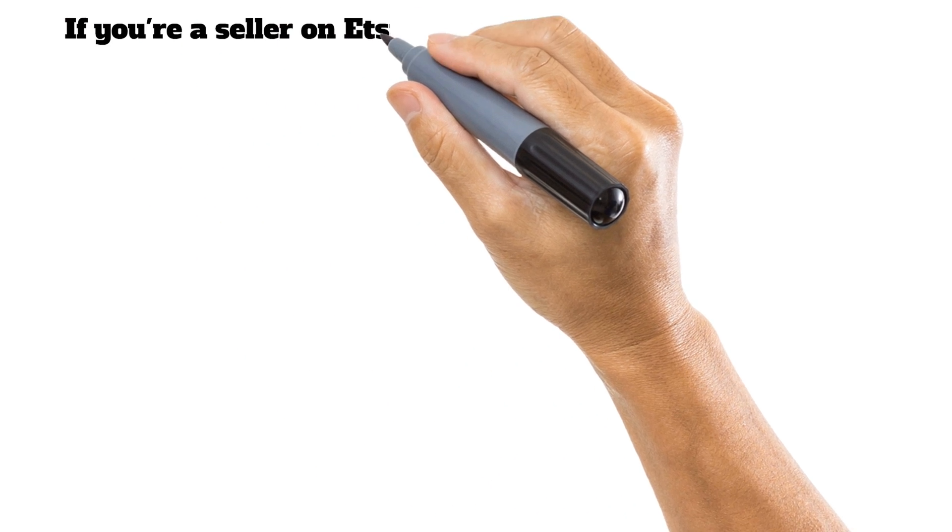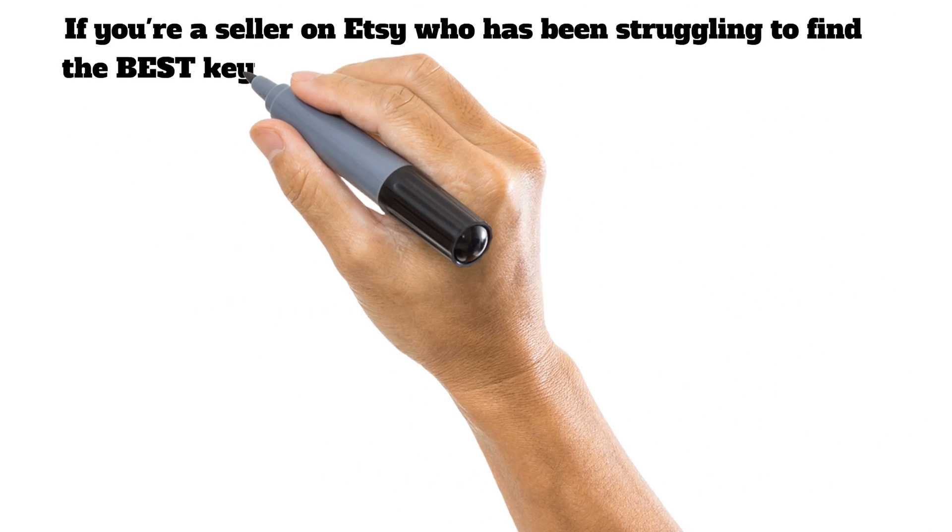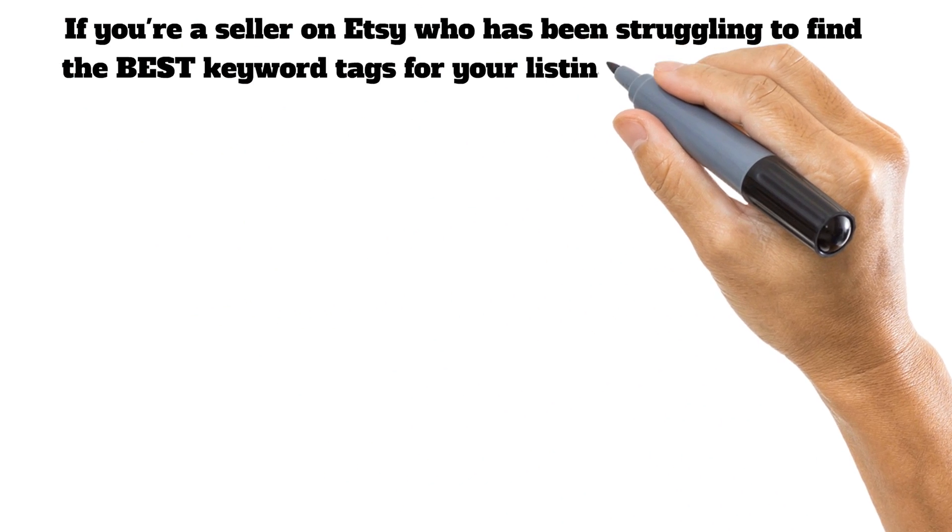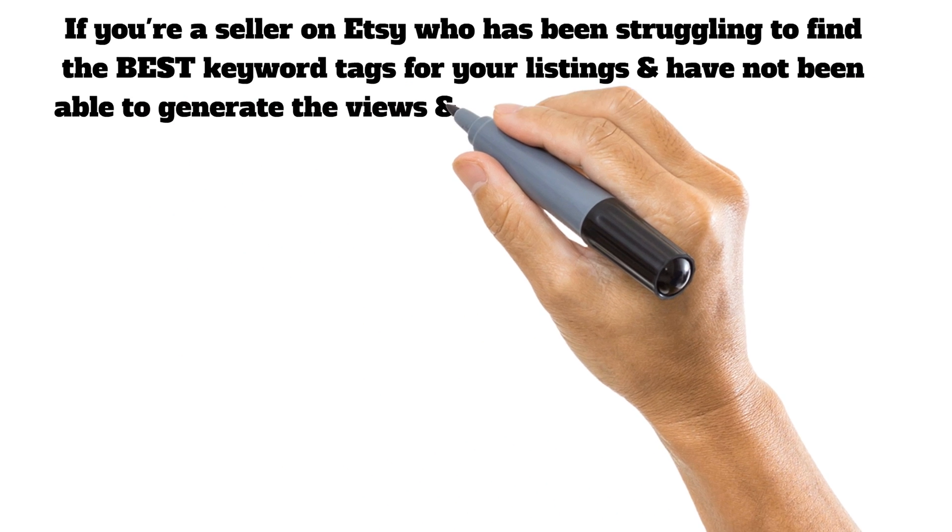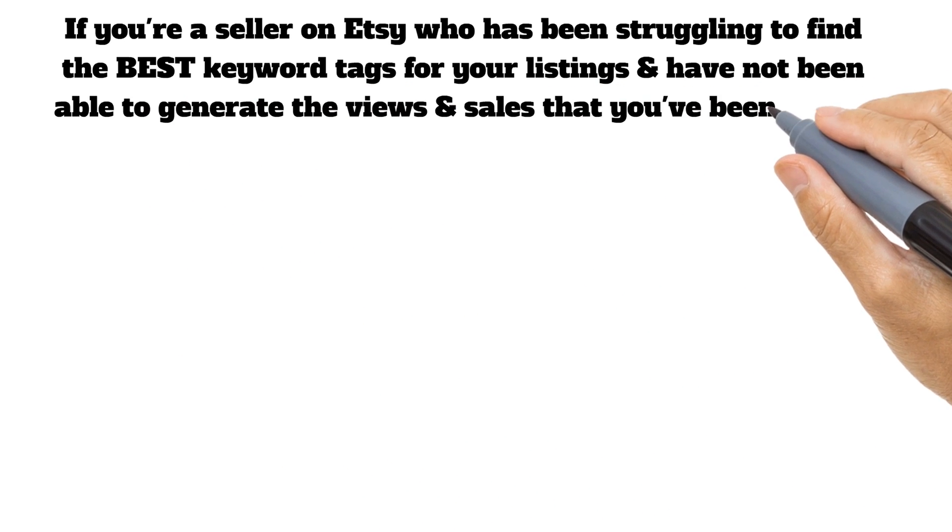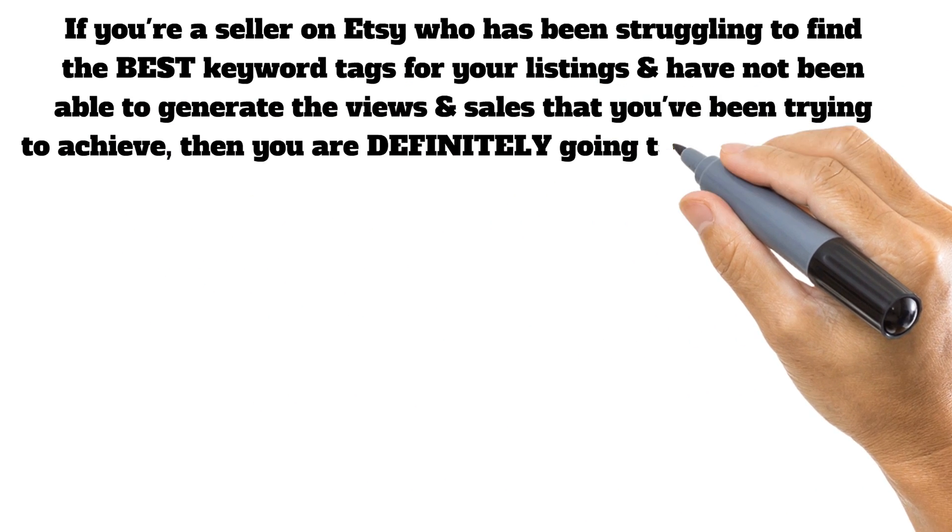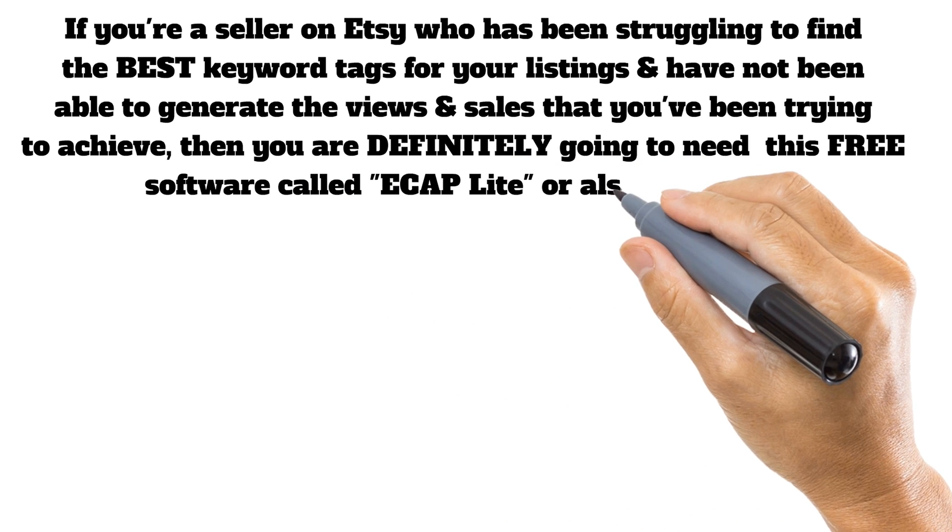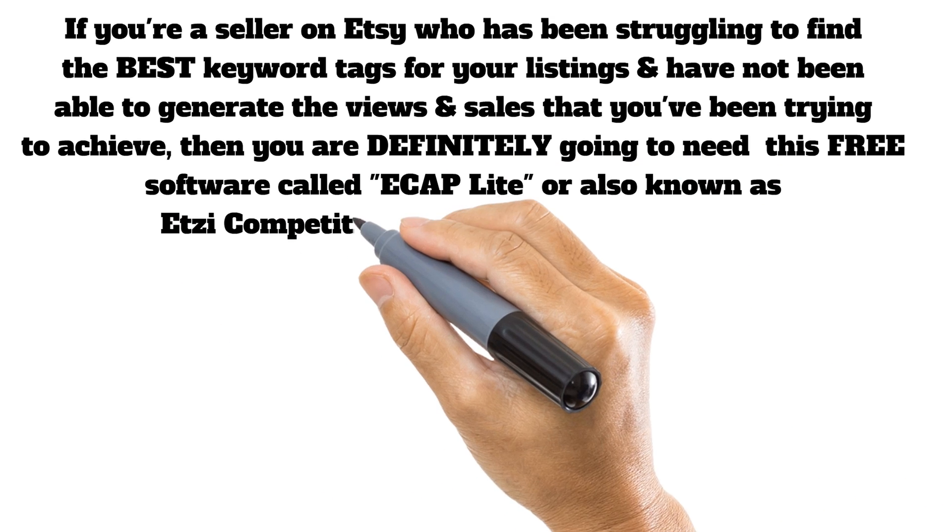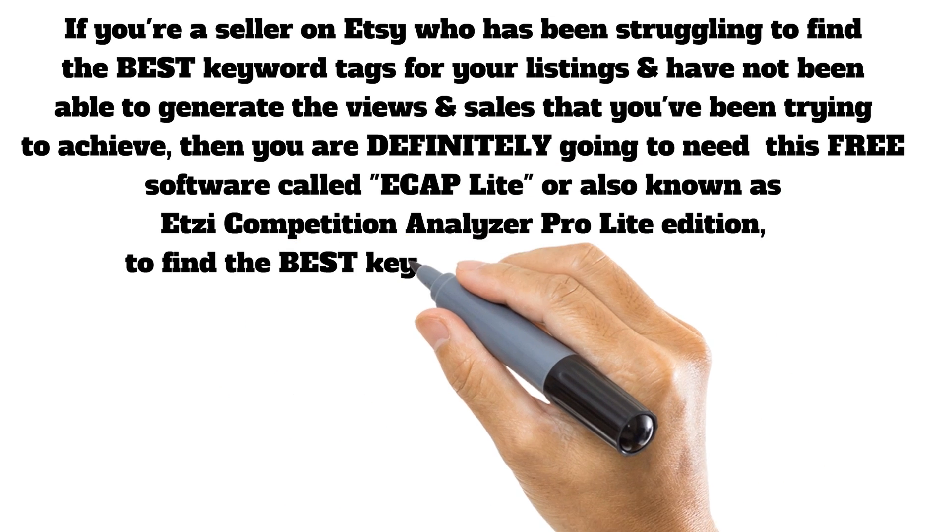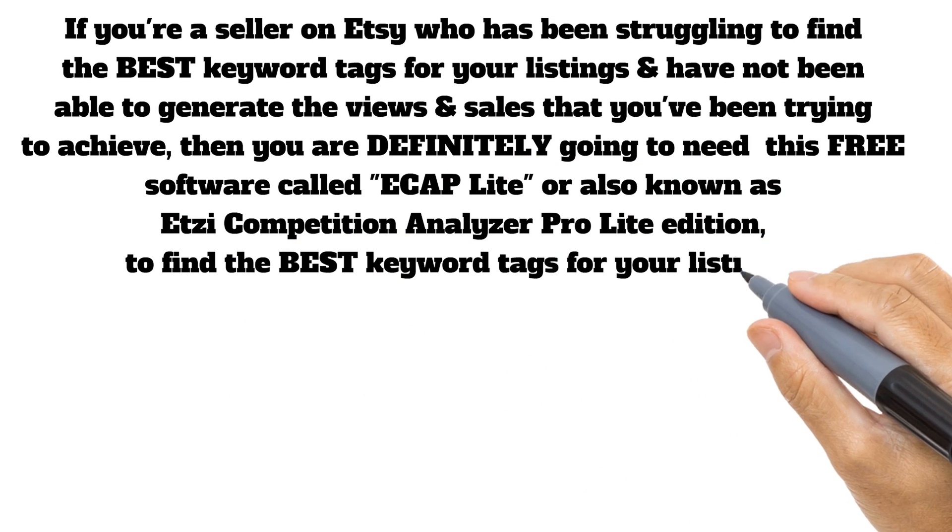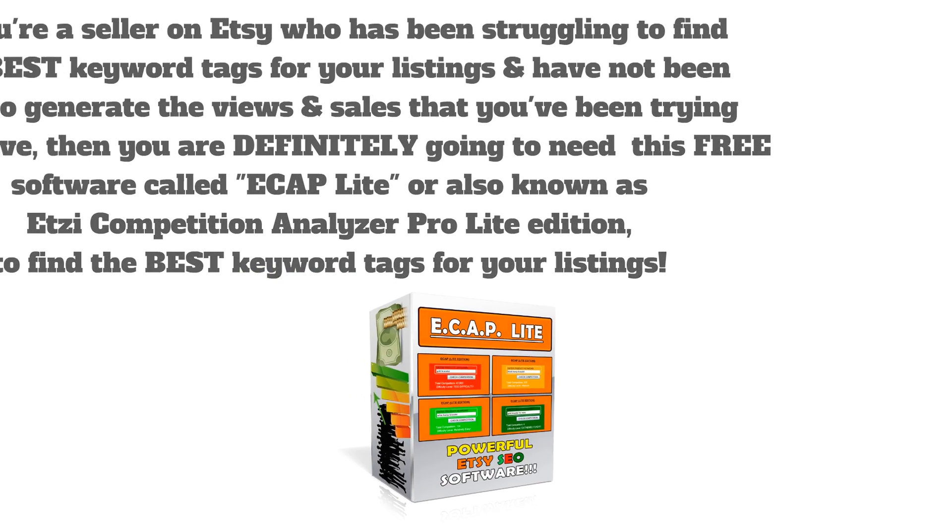If you're a seller on Etsy who's been struggling to find the best keyword tags for your listings and have not been able to generate the views and sales that you've been trying to achieve, then you're definitely going to need this free software called eCAP Lite, or also known as Etsy Competition Analyzer Pro Lite Edition, to find the best keyword tags for your listings.